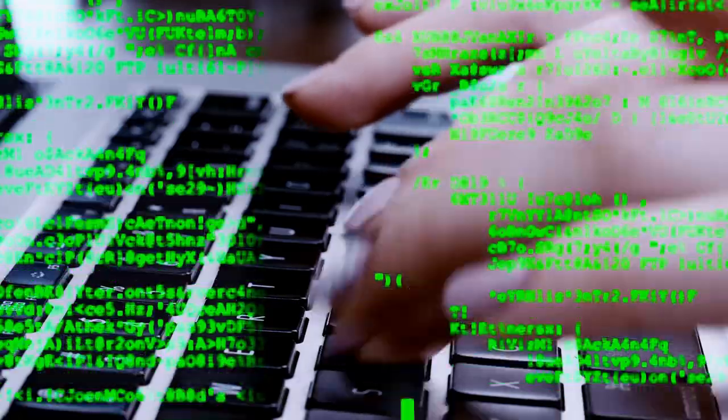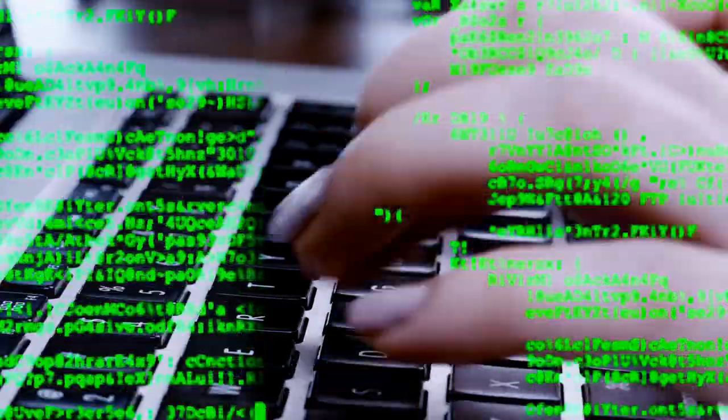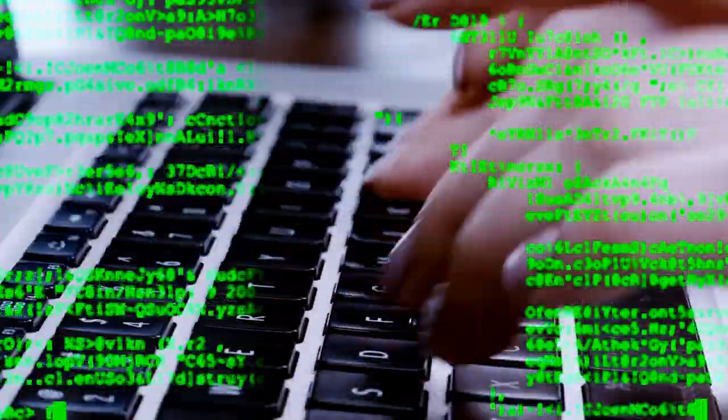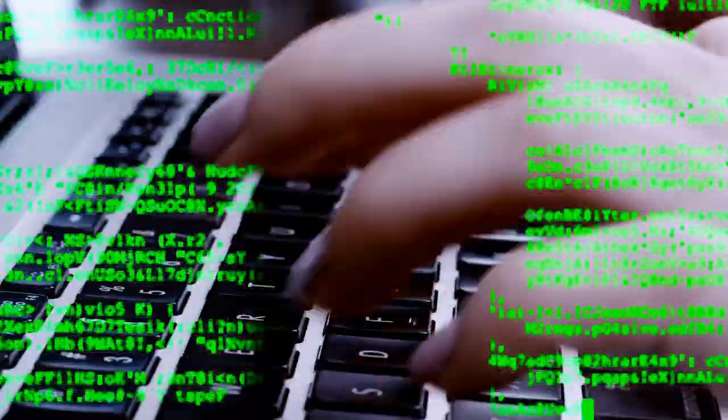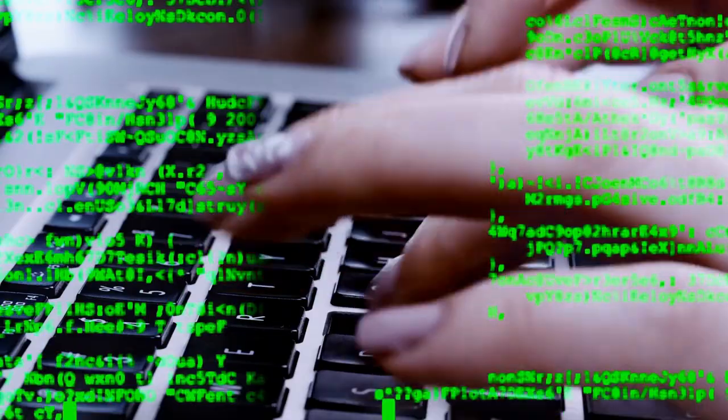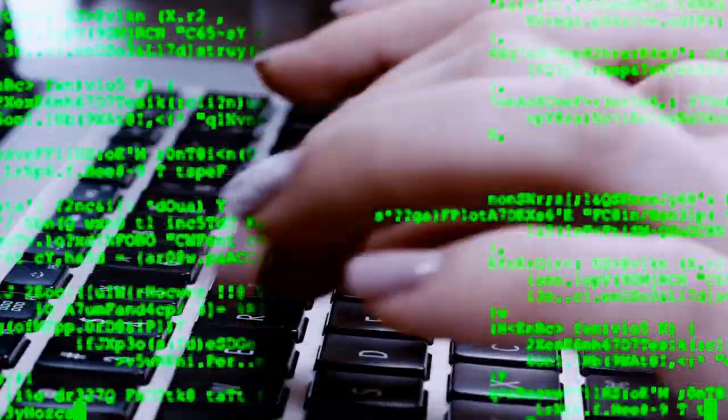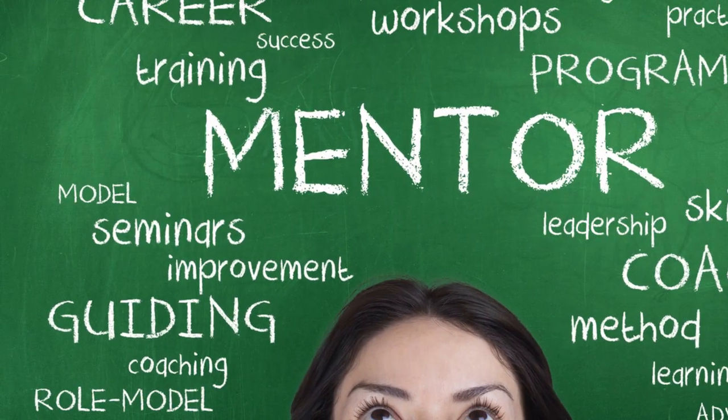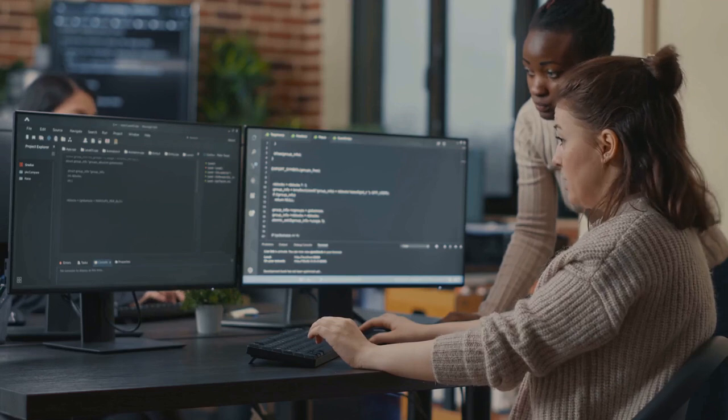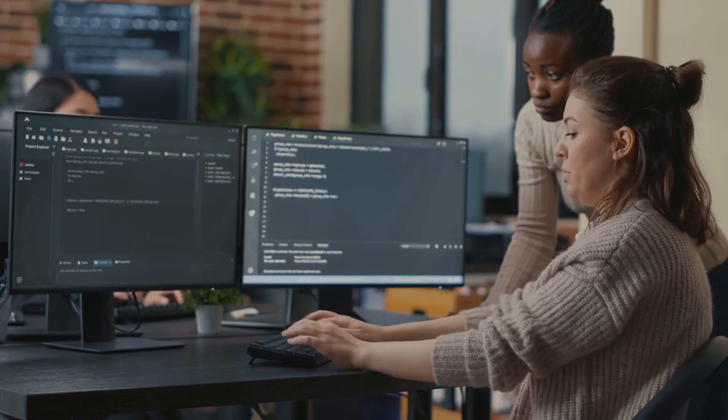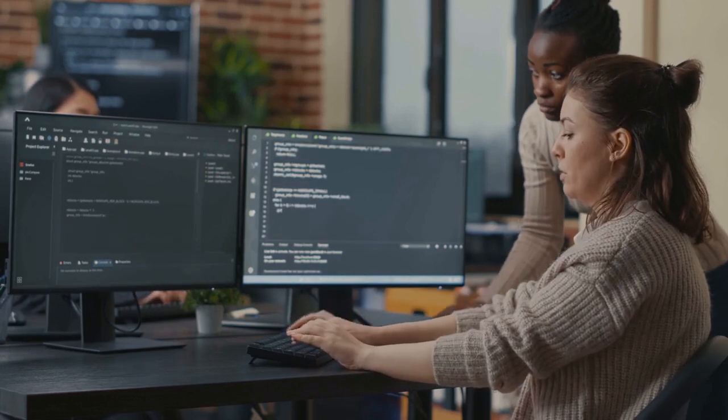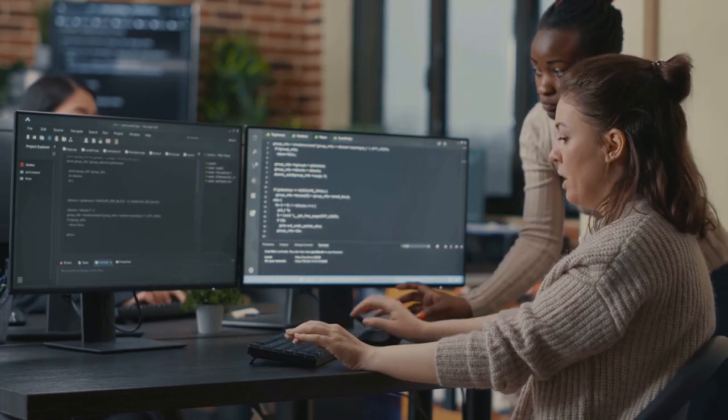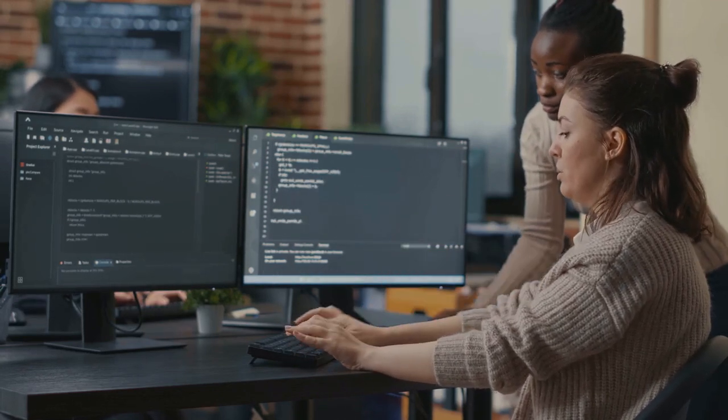This isn't just any tool, it's designed to assist developers like you by suggesting snippets of code and even entire functions. It's like having a seasoned coder beside you, offering advice and guidance as you navigate through the complexities of coding.